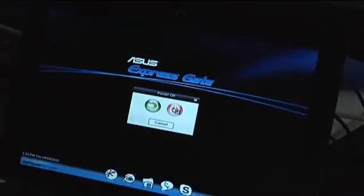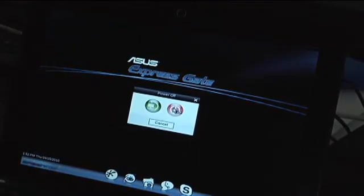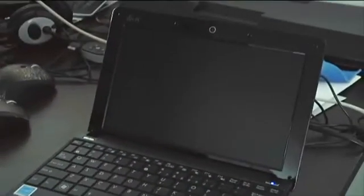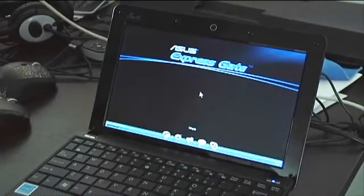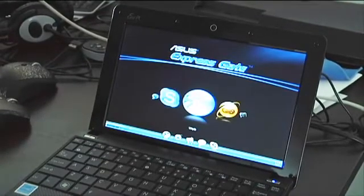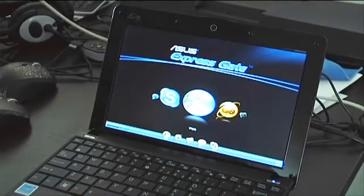But the one awesome piece of software that came pre-installed with this netbook is a quick boot operating system. So, for example, if you're in a rush and can't wait for Windows 7 to boot up, you can hit this button on the top left of the keyboard to load up Splashtop, which is a very basic Linux-based operating system that boots in less than 10 seconds.